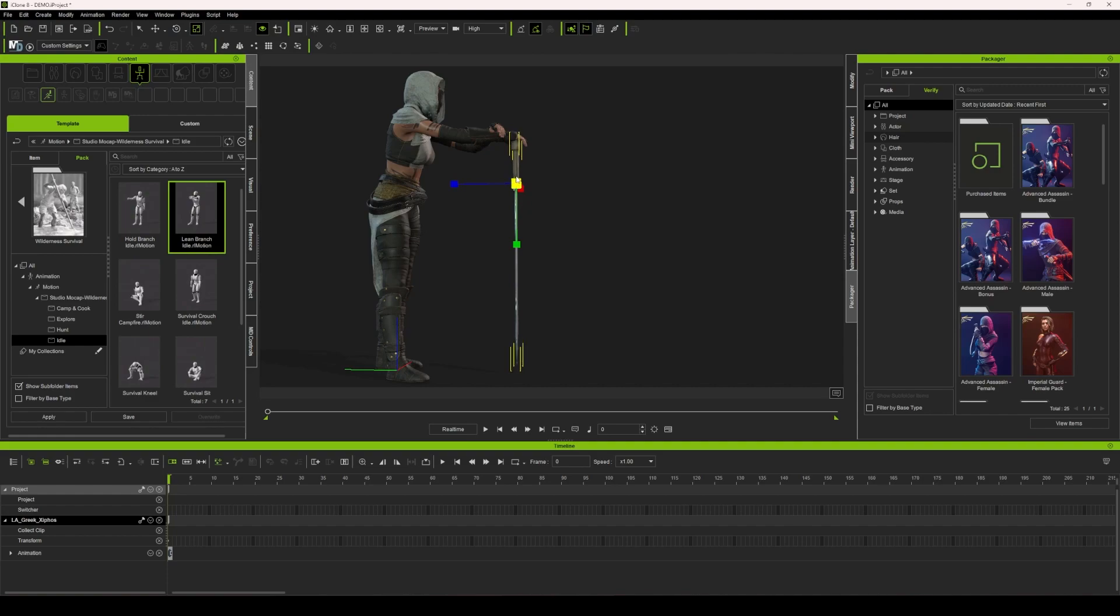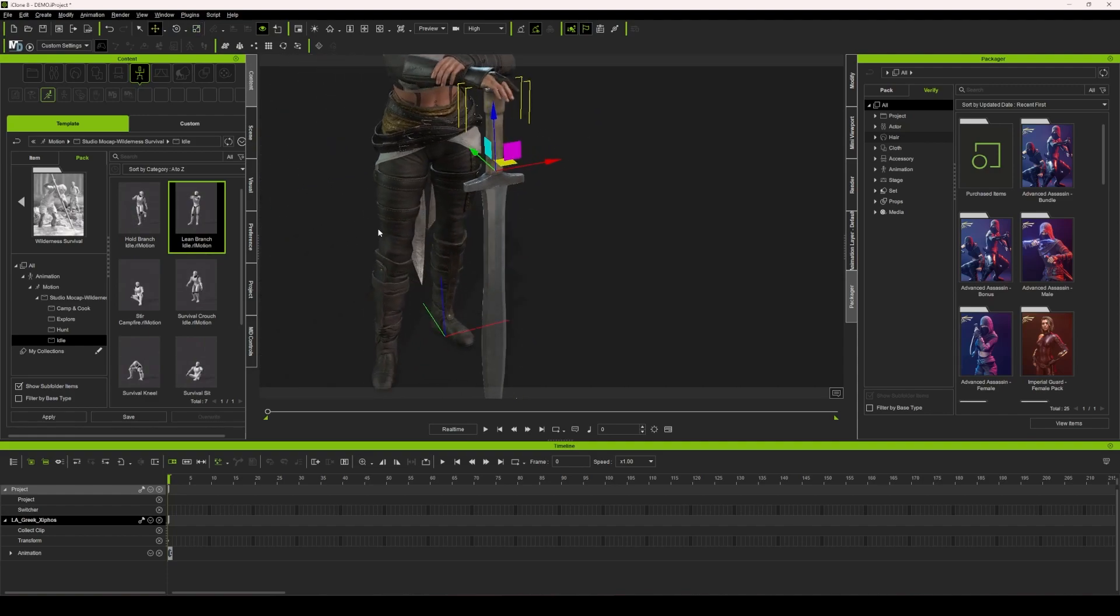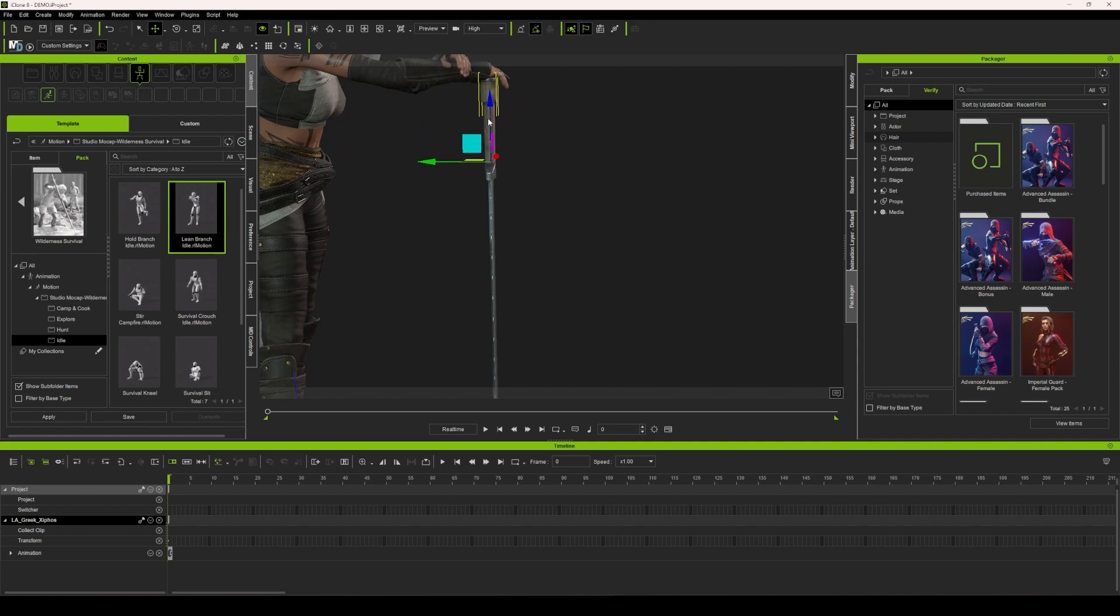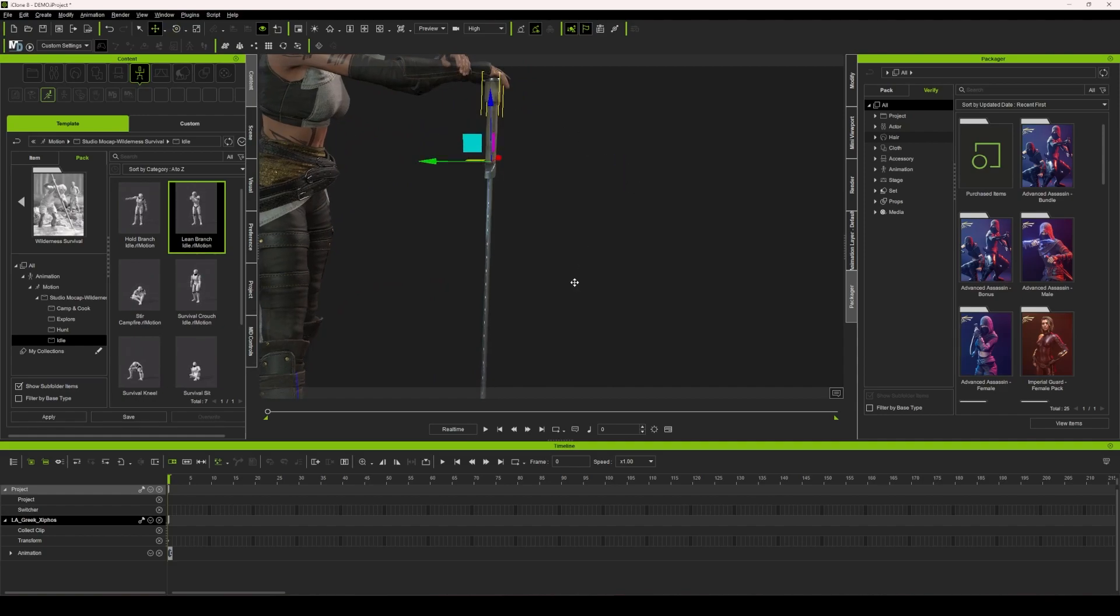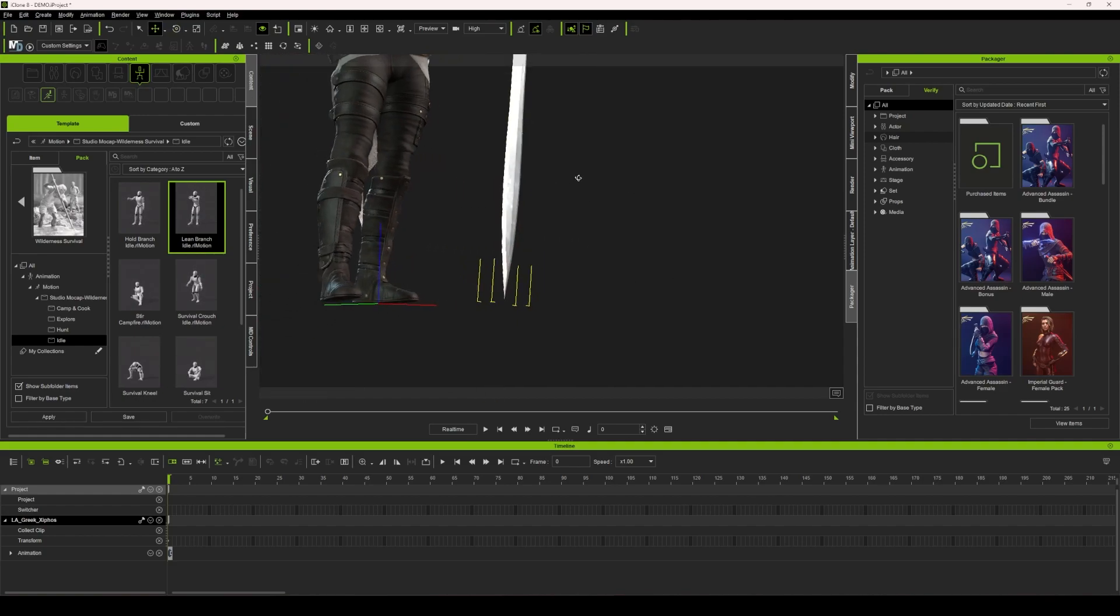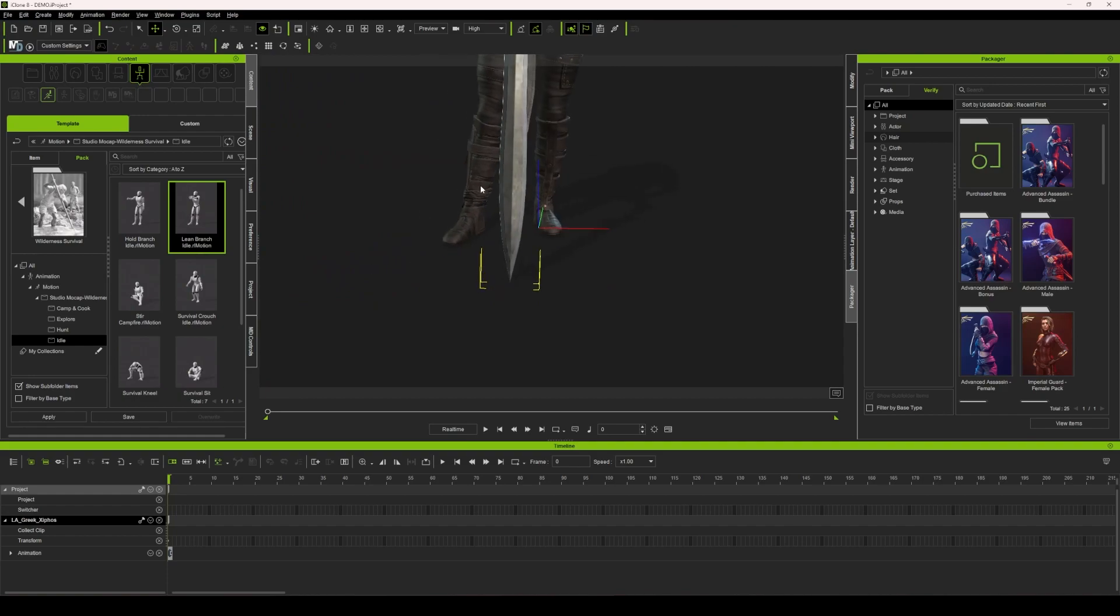I'll scale it up a little bit more. I'm really just looking for it to be lined up with this hand and on the ground, which it looks like it's doing.